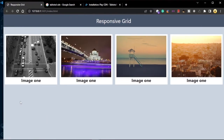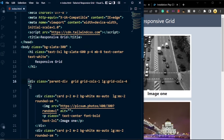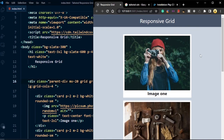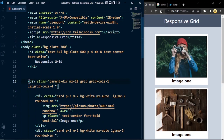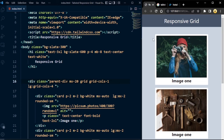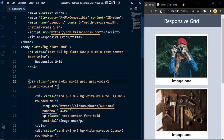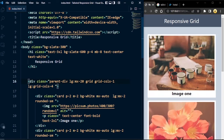We need to give some horizontal margin to the parent div so it's a little centered. We write lg:mx-20 in the parent div so this margin only applies on large screens, not small screens. Now everything looks good.